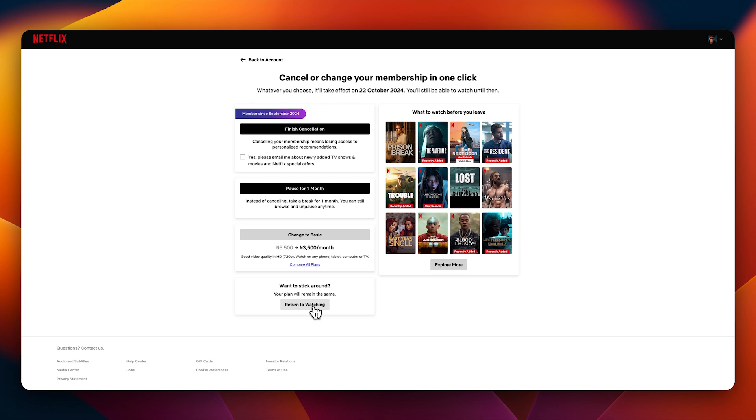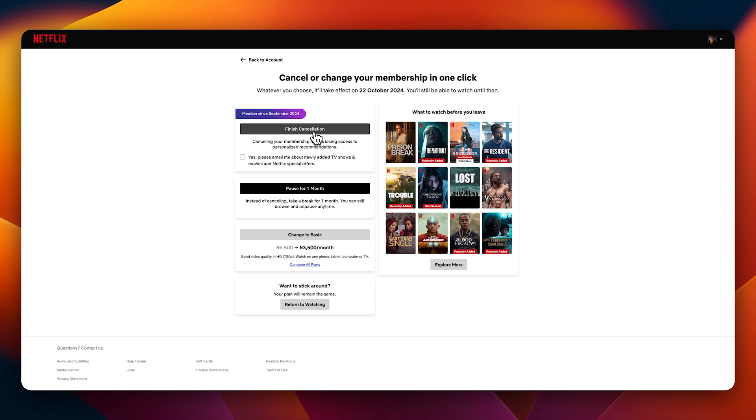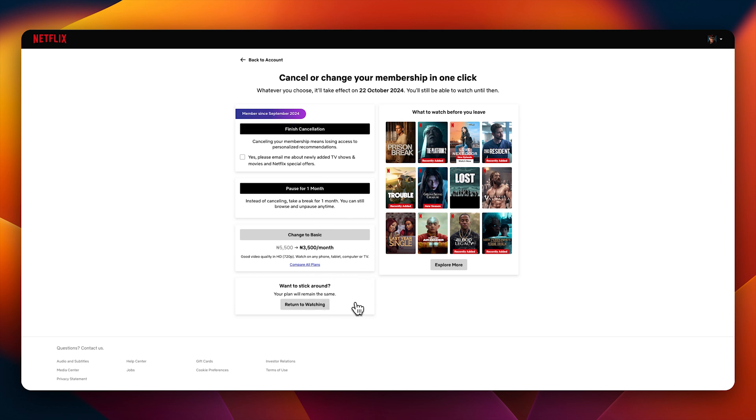So in this video I just wanted to show you basically how to cancel your Netflix account. The last thing you need to do now is click on finish cancellation and it will cancel your account and your card will not be billed any longer. Anyway, as for me I'm not canceling my Netflix account because I am a filmmaker and I breathe, eat and live with film. I cannot go a day without actually watching something, so I will return to watching.